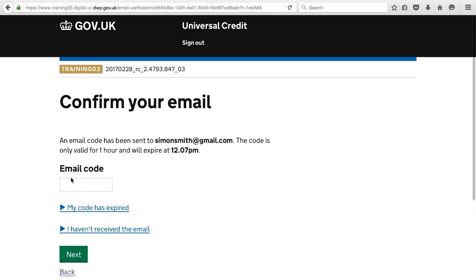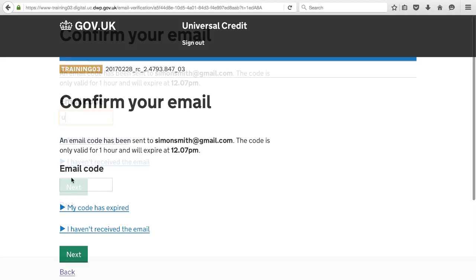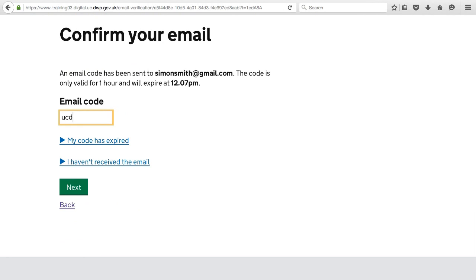A code is then sent to your email address for you to type back into the service to make sure that your email address is correct and that you can access it.